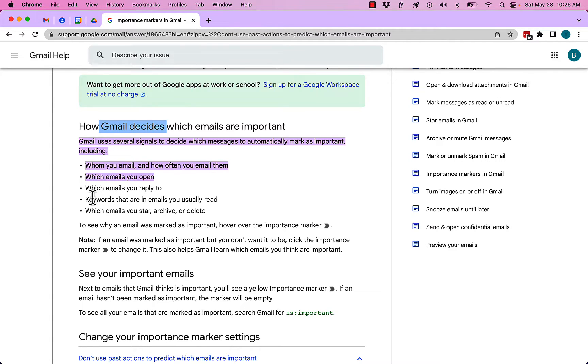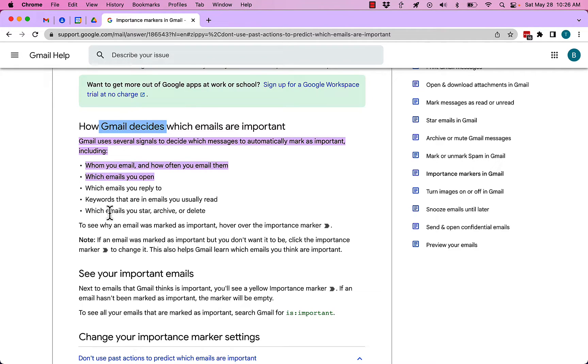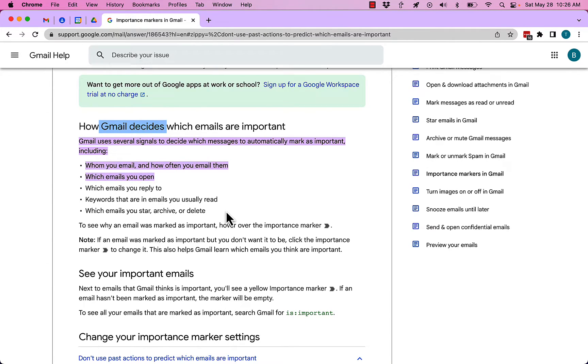which emails you open, which emails you reply to, keywords that are in emails you usually read, and which emails you star, archive, or delete. Those are some of the triggers that Gmail uses to flag inbound messages as important.